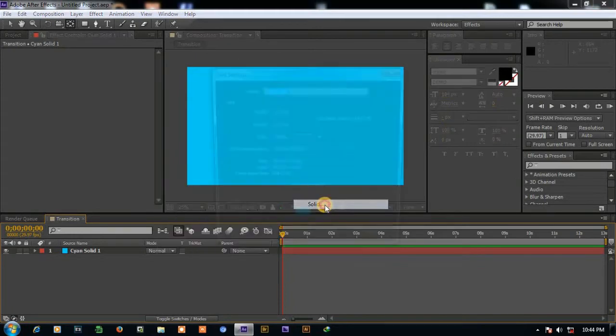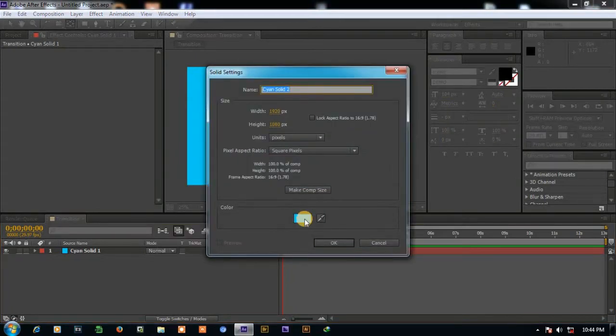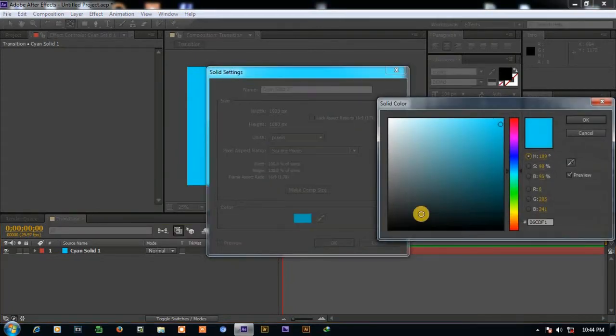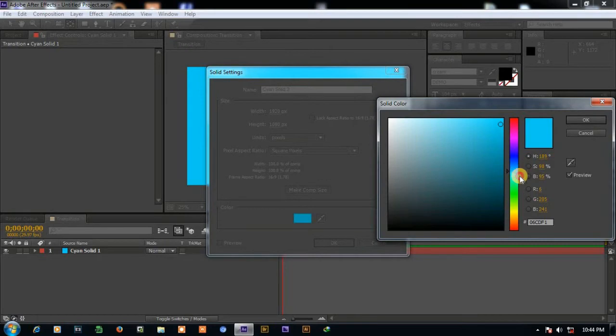Similarly create more solids with different color and do same. I'm going to create total 5 solids.